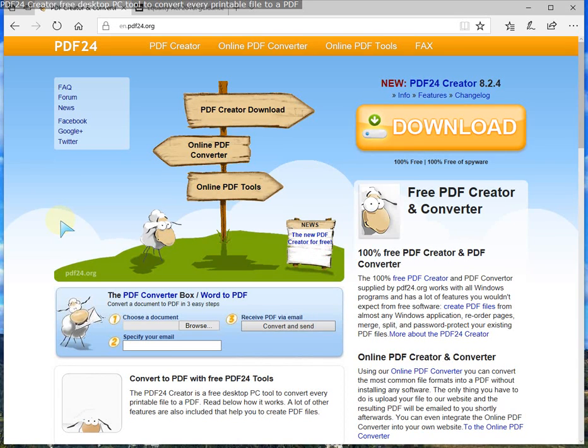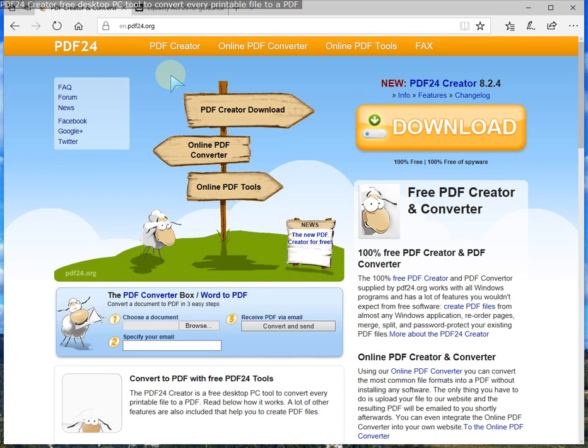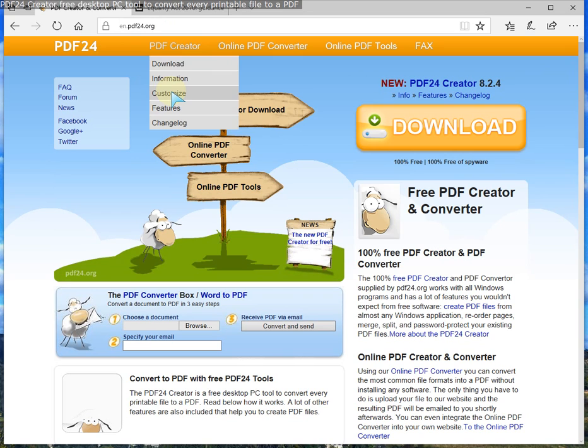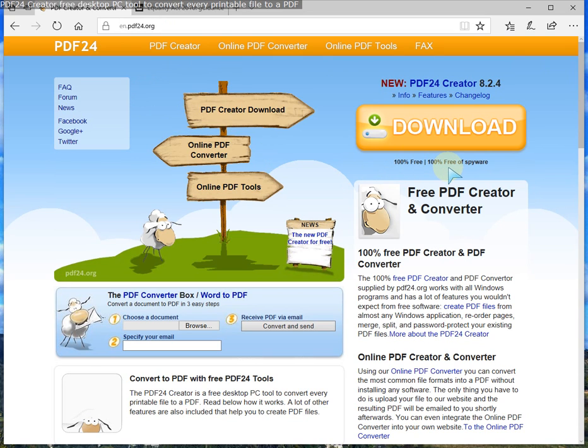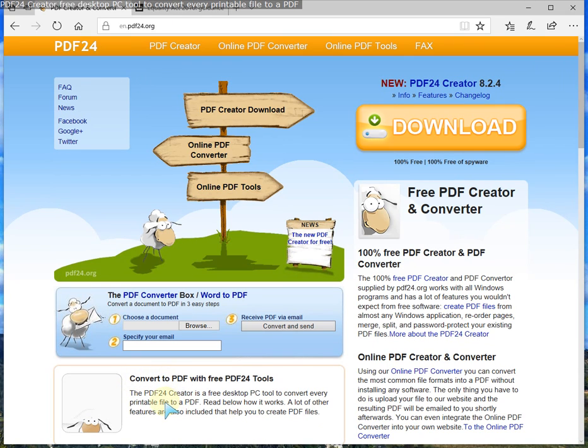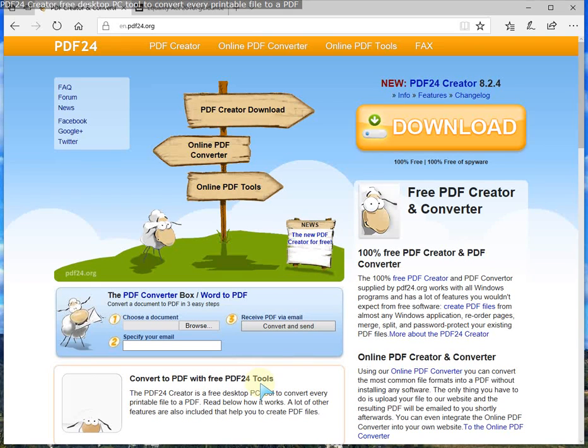Hello and welcome back. This video is on a program called PDF24 software tool, which you can download from this website. It's absolutely 100% free, free of spyware as well, and it's used to convert anything that you can print virtually to a file to a PDF. So it converts PDF with free tools.